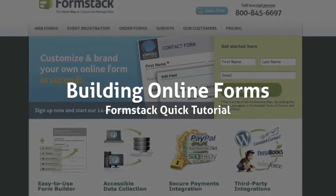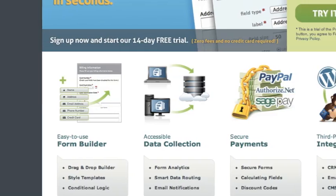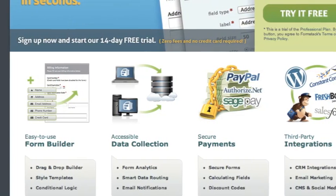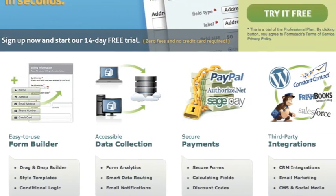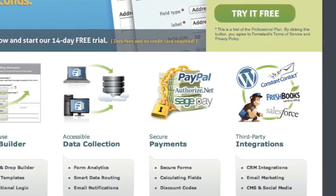Hello and welcome to this quick tutorial using Formstack. Formstack simplifies online forms and data collection. You don't have to know anything about programming.